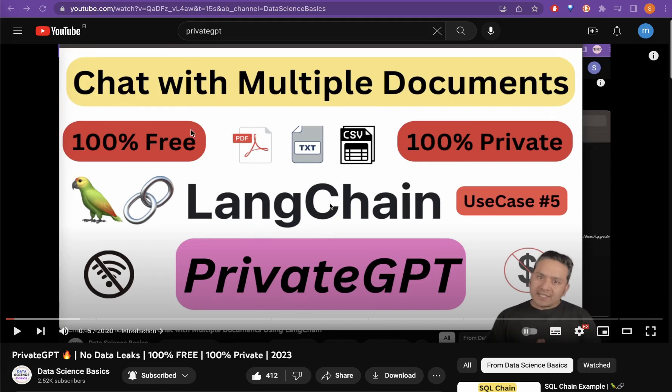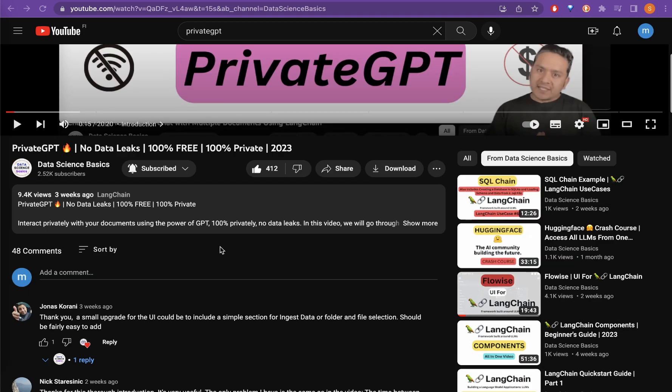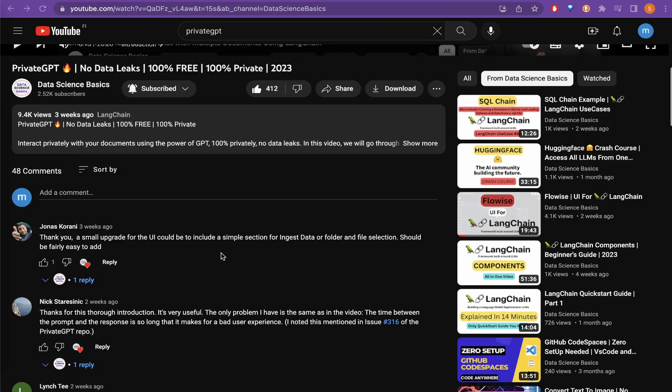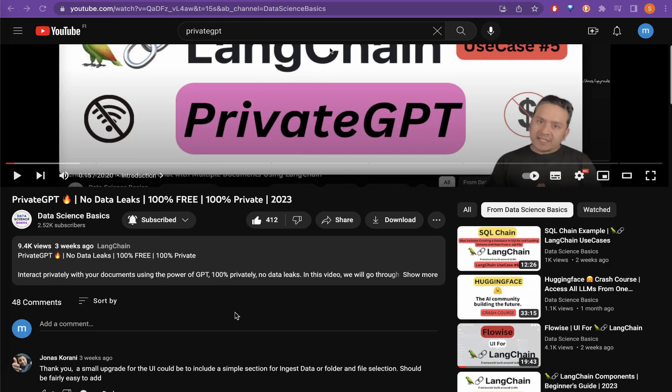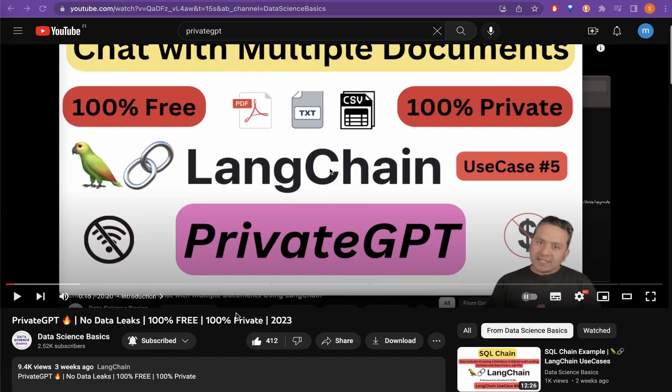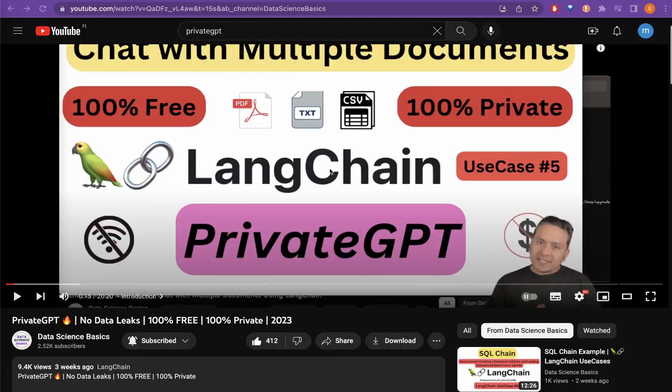A couple of weeks ago I created a video about private GPT and it seems that many of you found it interesting. Many of you have the same question: it is slow, the embedding process is slow, and the response that we get from the model is also slow.